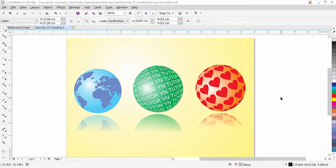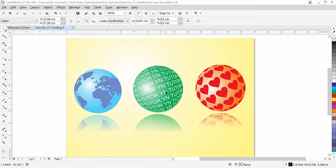Welcome back — this is lesson 25 from our CorelDraw training course series. In this exercise we are going to learn how to create a fish eye lens effect in CorelDraw. We have three examples: we will apply the effect to a shape, to text, and to a character taken from CorelDraw's Insert Character collection.